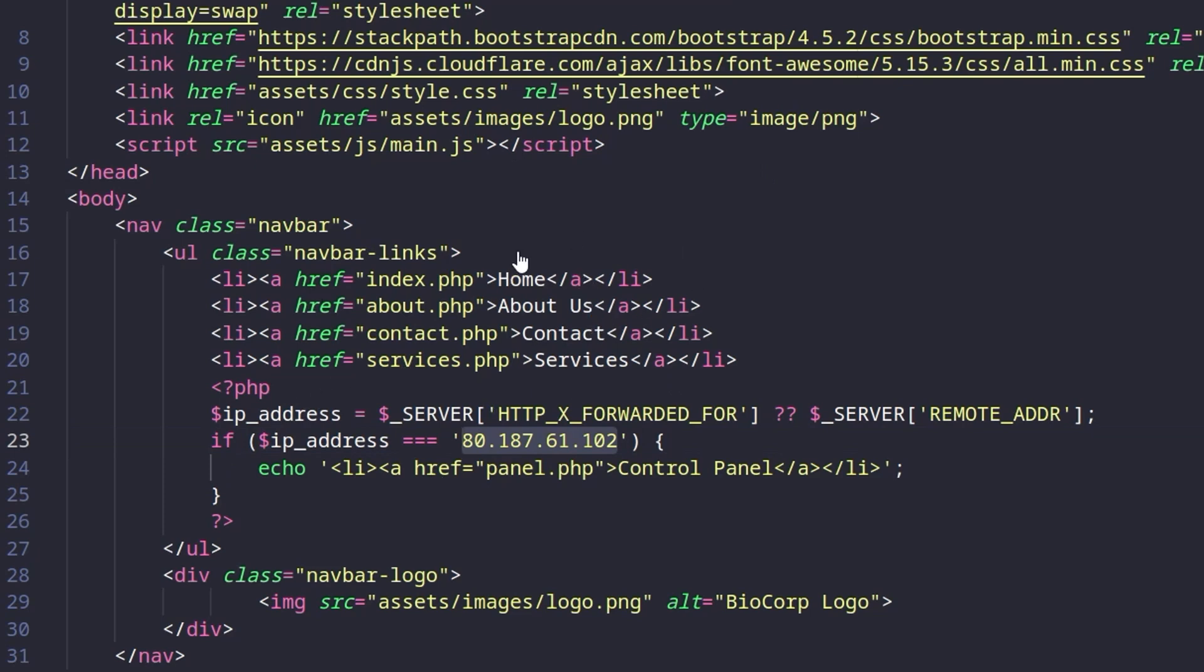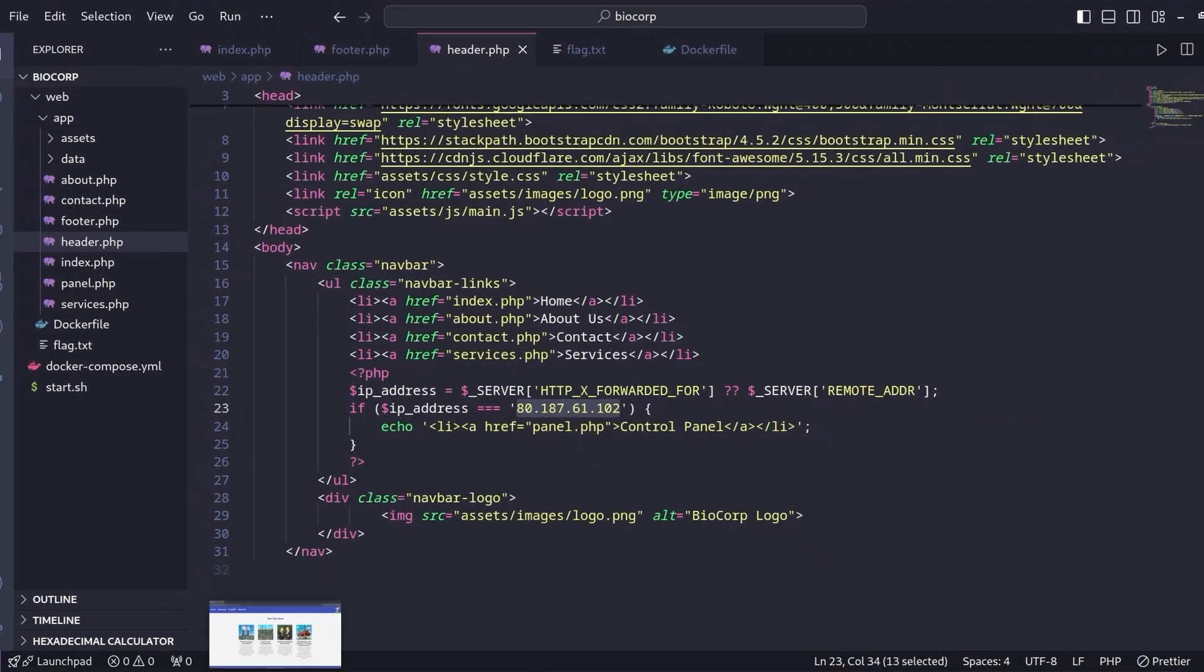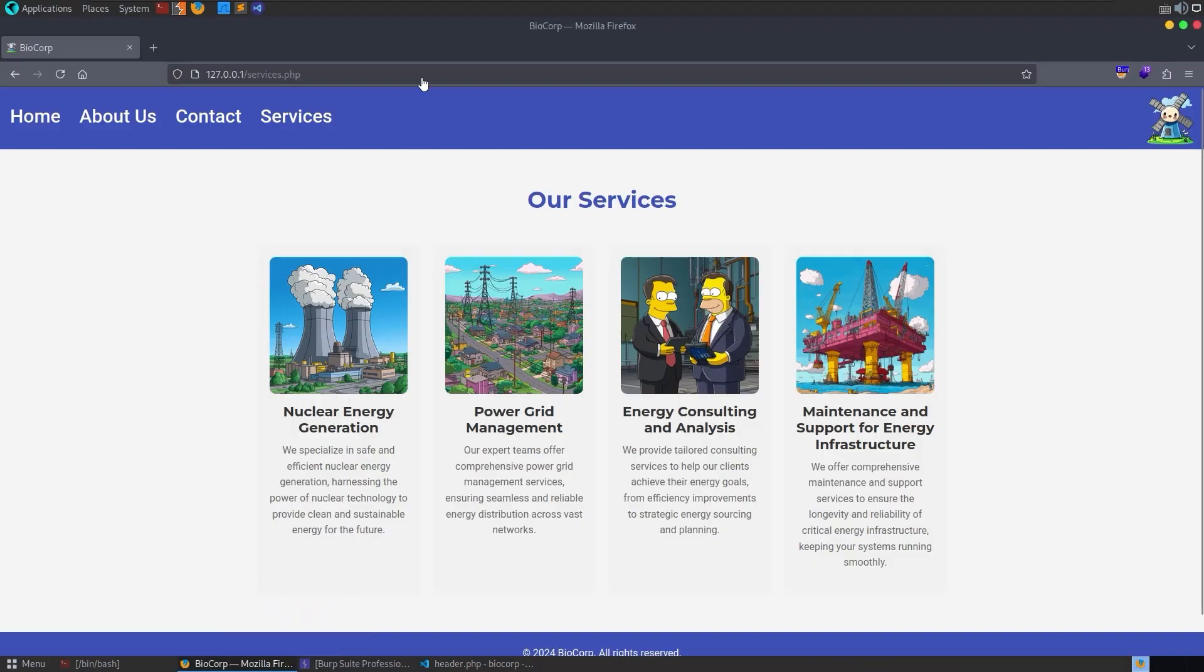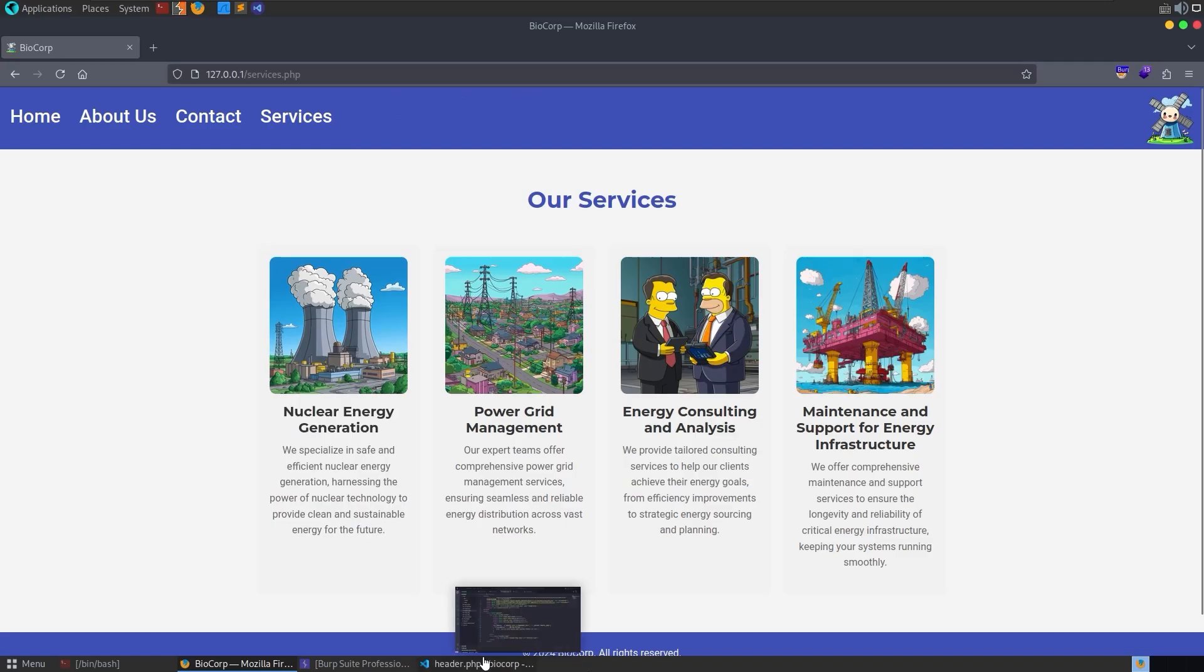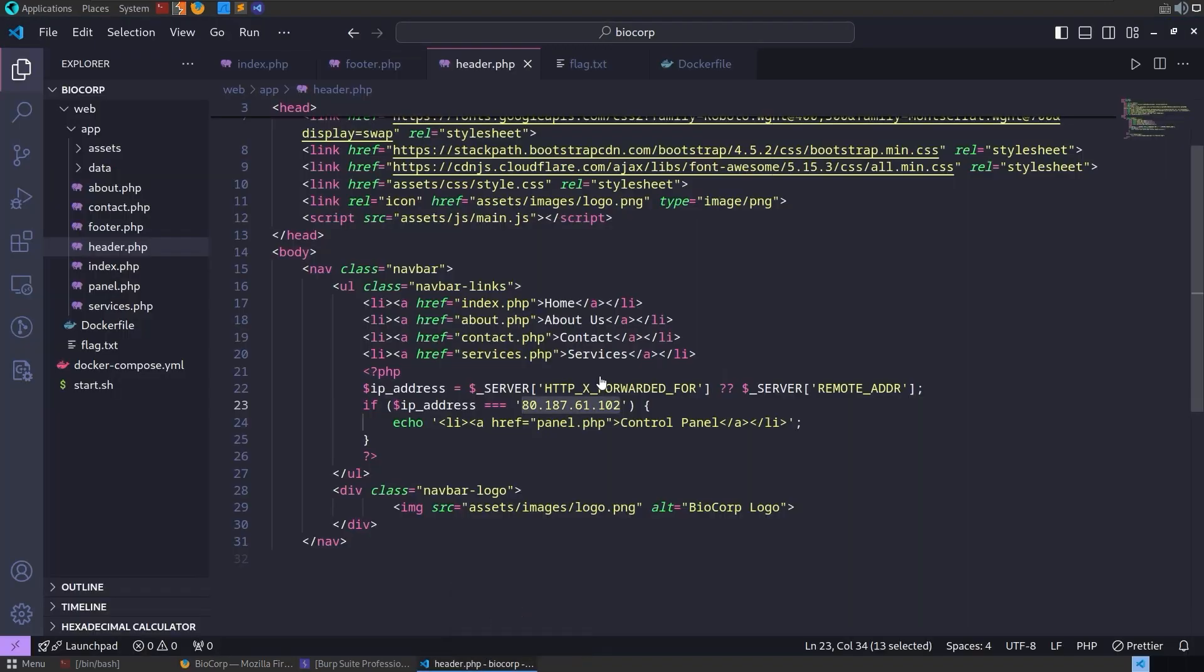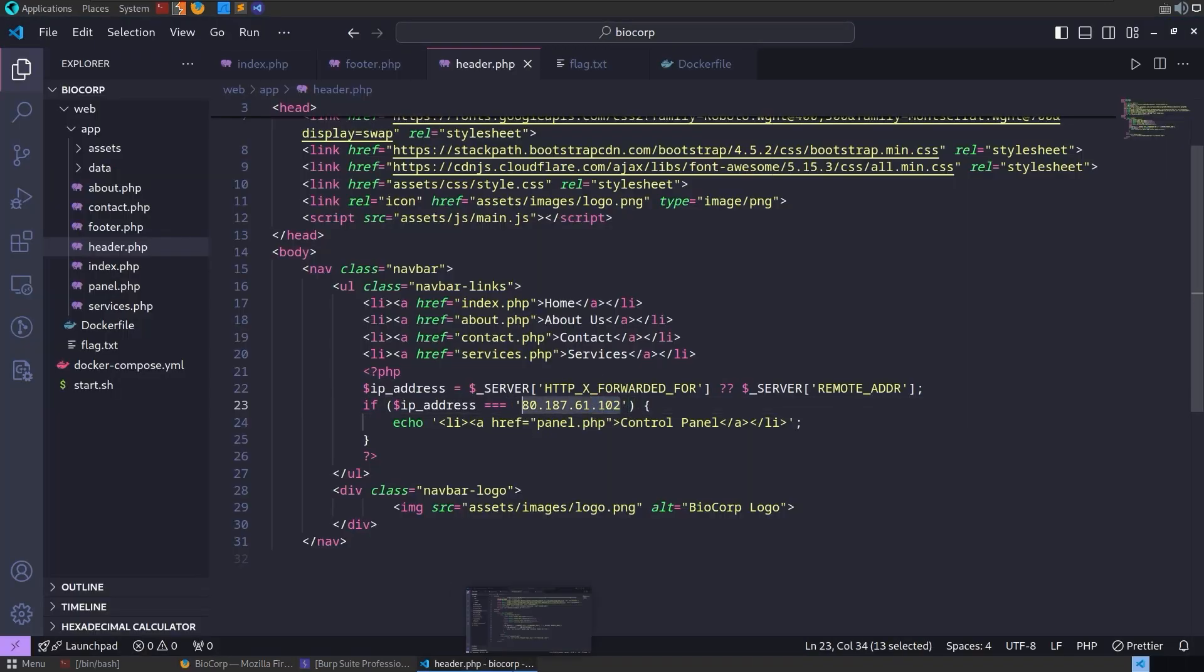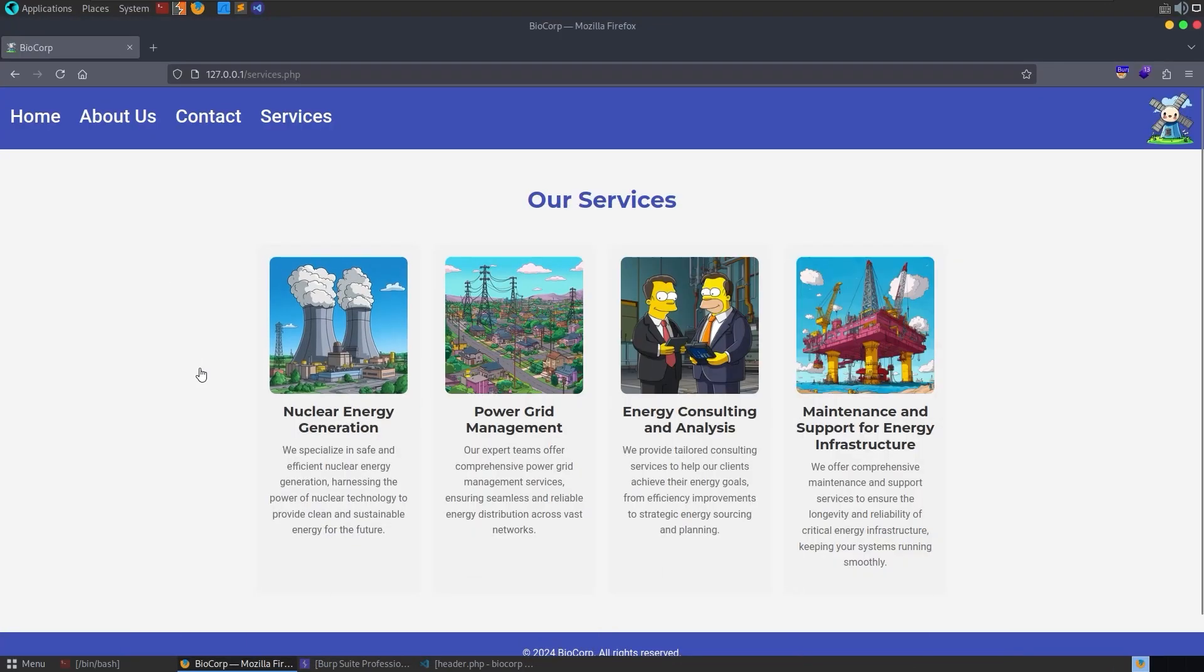If this was a black box challenge maybe we would have set this to 127.0.0.1 and then had a tab up here that was grayed out or whenever you clicked it it said you need to be a local user or something like that and then you'd have a hint as to the direction of the challenge. But this one comes with source code so all we need to do is go and set up this header. There are plenty of ways you could do this.